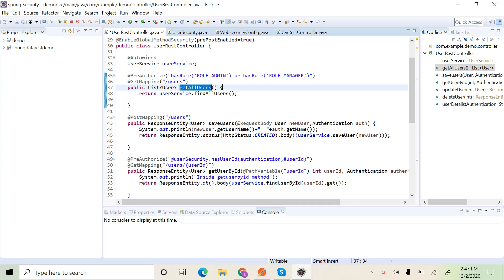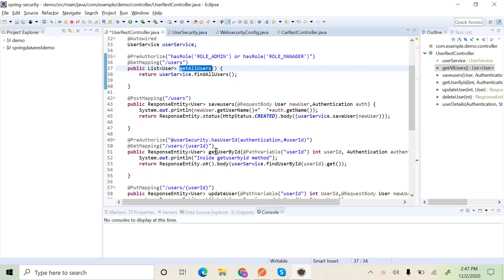Only after authorizing the user does it enter the method and return the result. We have one more annotation called @PostAuthorize, which authorizes after the execution of the method while returning the data. It retrieves the data from the database, and before returning it, it authorizes the user — only when authorized does it return the data to the client.